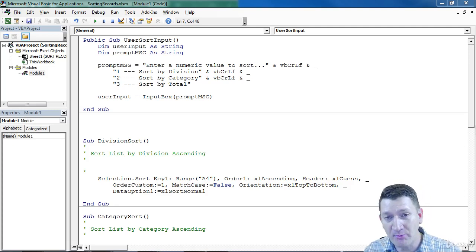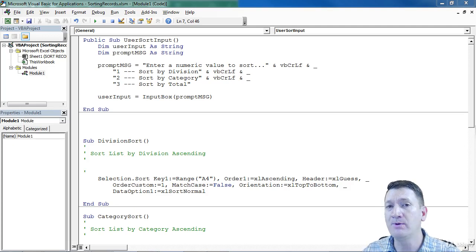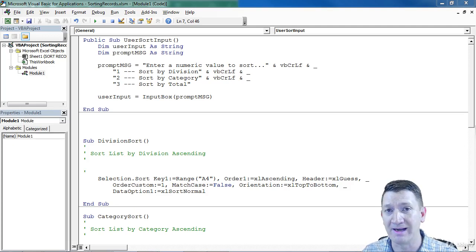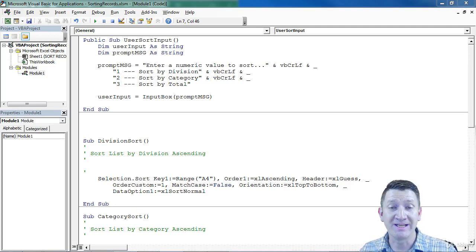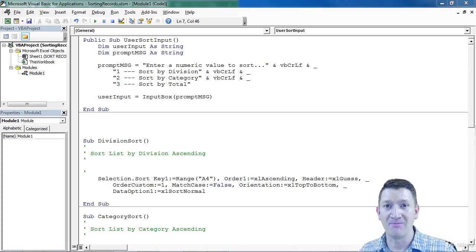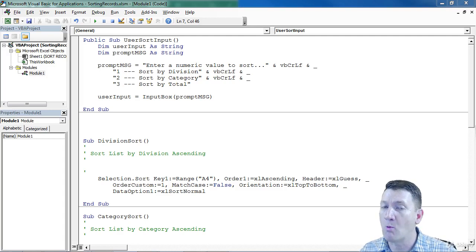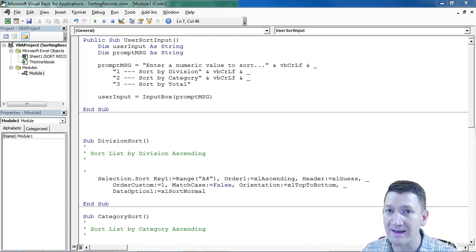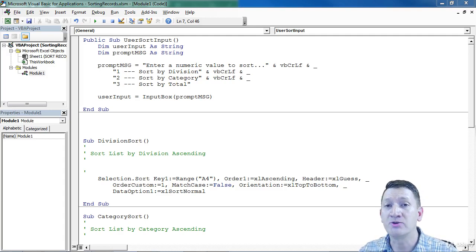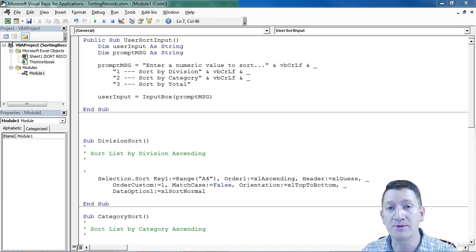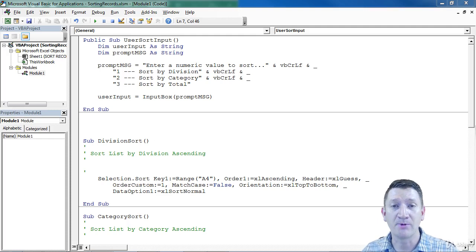Now we've got the prompt, but we need to build the logic using an if statement to determine what the user put in and then directing it to the proper sorting procedure.